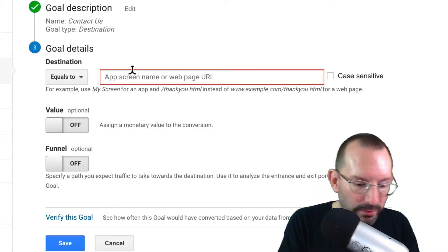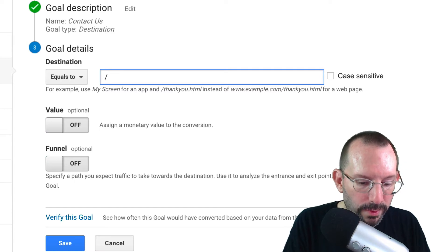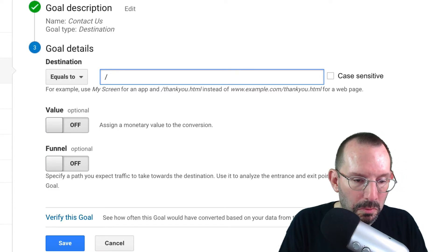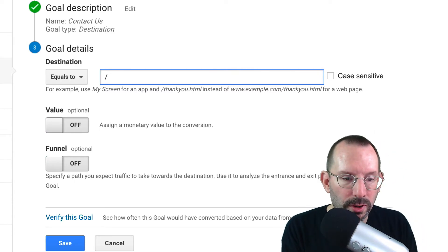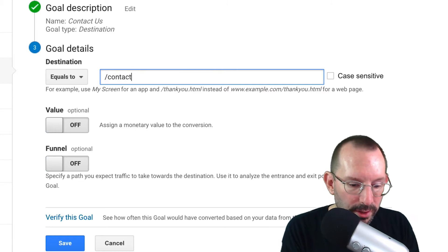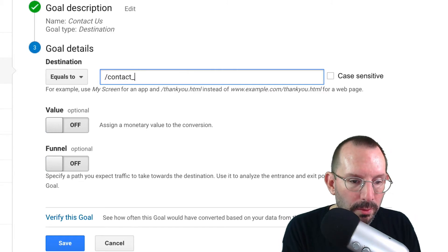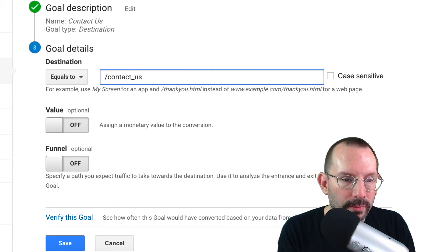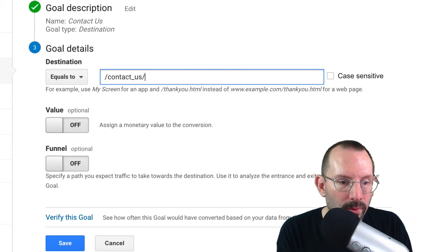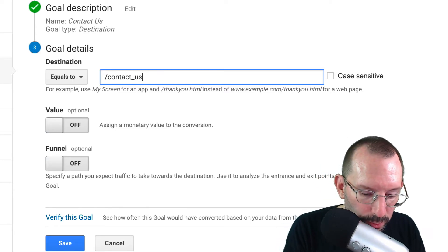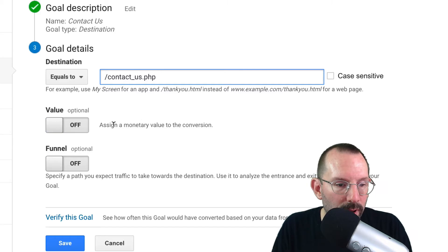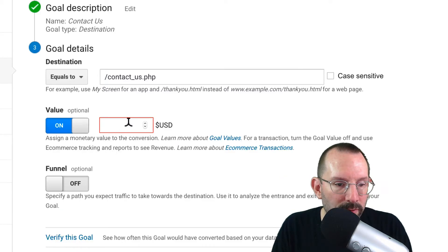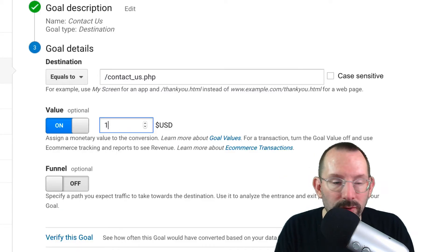And then we're just going to put that forward slash. Forward slash. And then we're going to do contact us. Let's just do PHP. There you go. And then we're going to put on our value. We're going to do our one dollar.